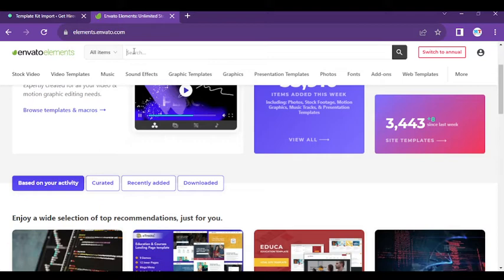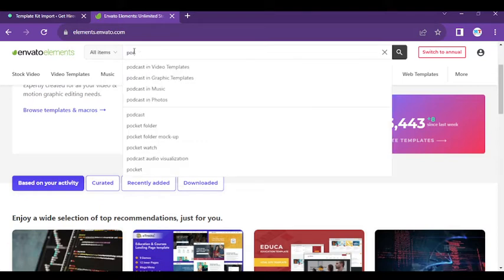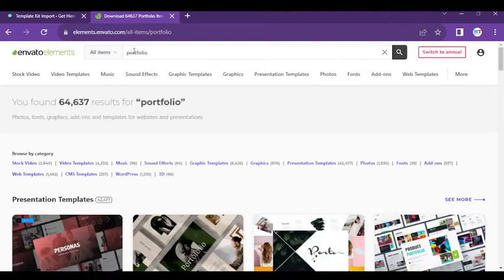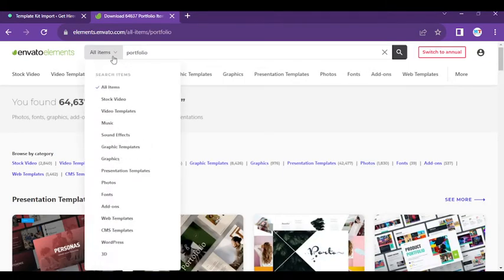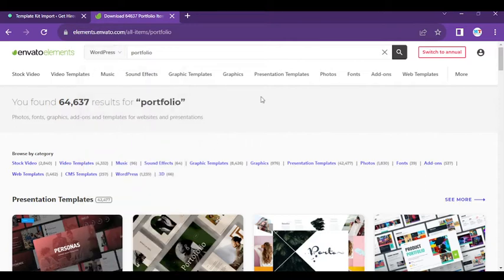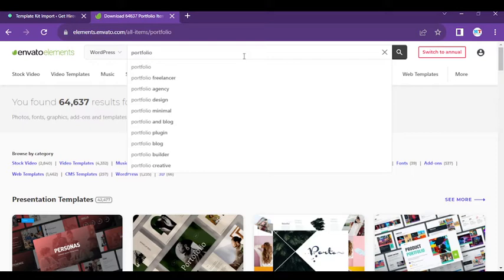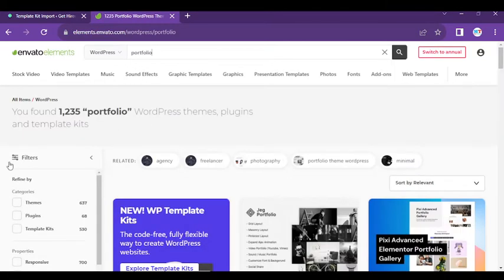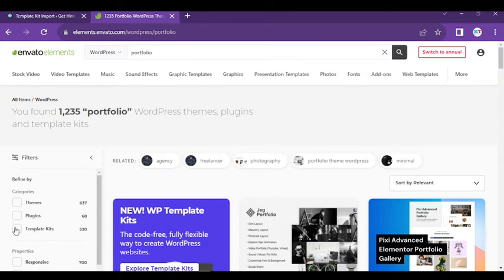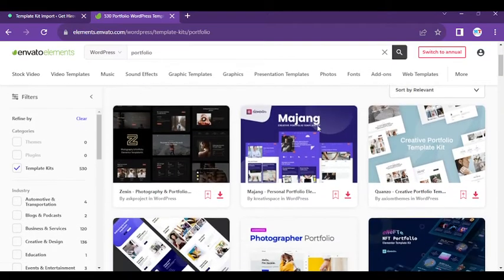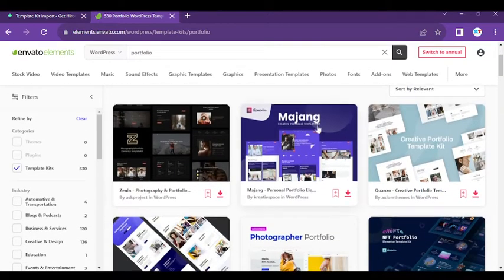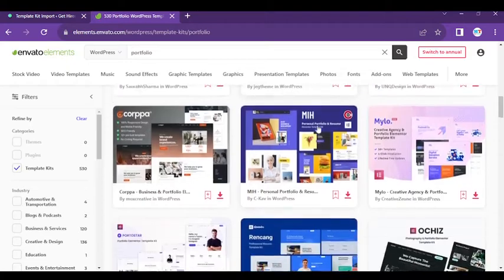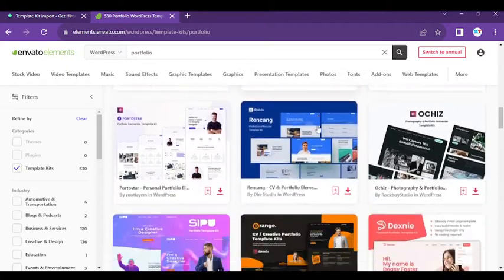As you can see, I chose portfolio and hit enter. You can see WordPress template kits here. Just mark here and you can see lots of template kits available.